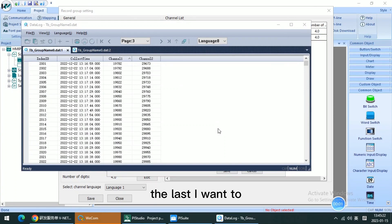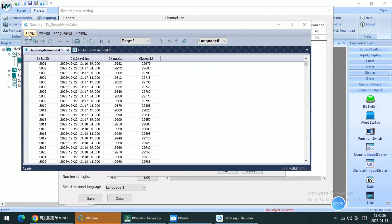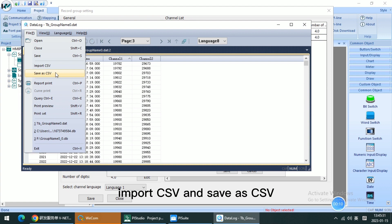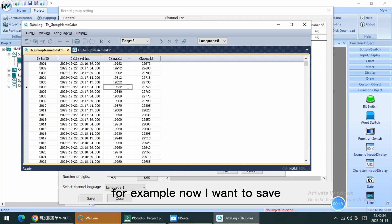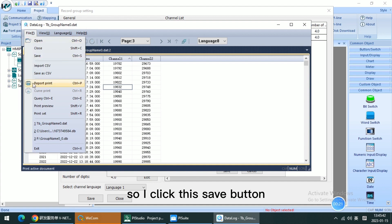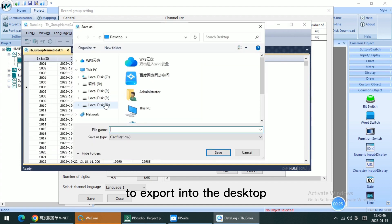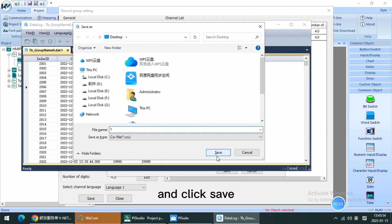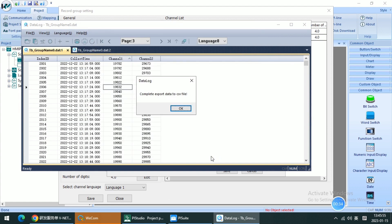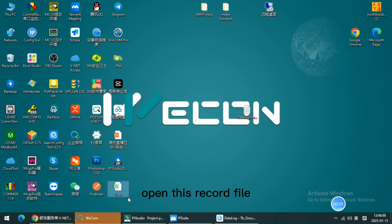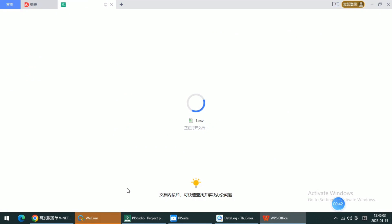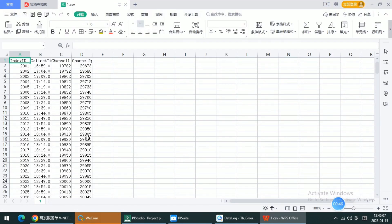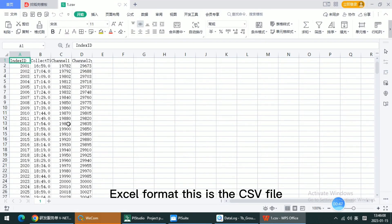Now I want to demonstrate. For example, now I want to save the current database file into CSV. So I click this save button to export to the desktop. For example, here I name the file and click save.